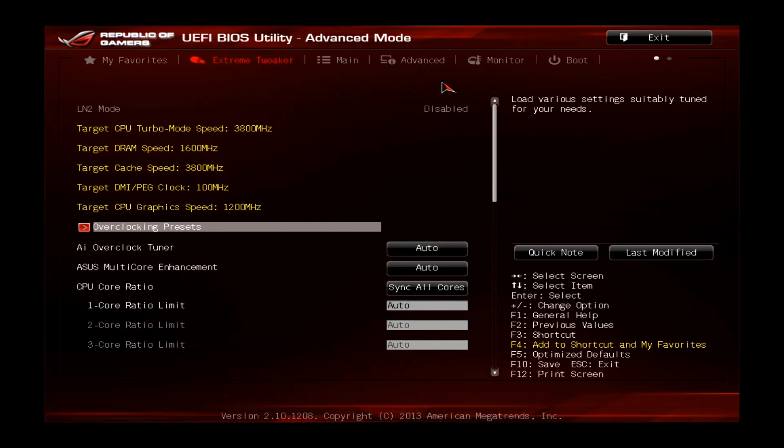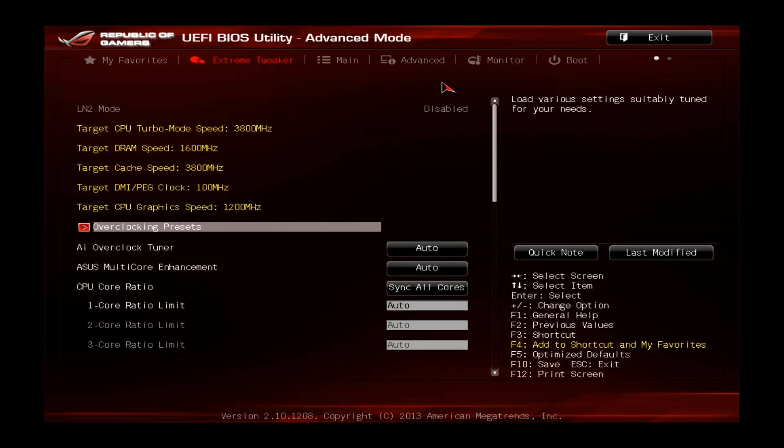Hey guys, welcome to another overclocking tutorial, this time with the Asus Maximus 6 Xtreme Z87 chipset, actually one of my favorite overclocking motherboards.